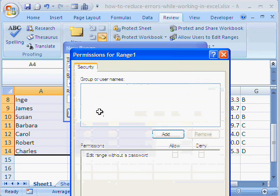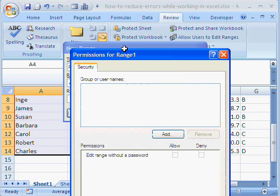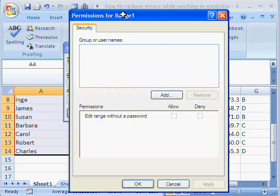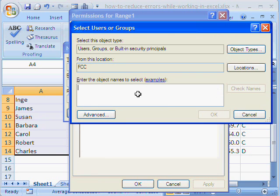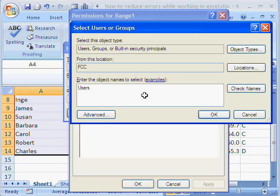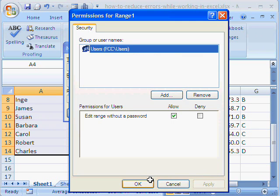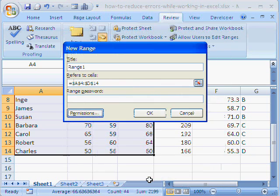Permissions. We'll provide a permission. We'll add users. Now, you can see that users can edit range without a password. So, you apply and okay.